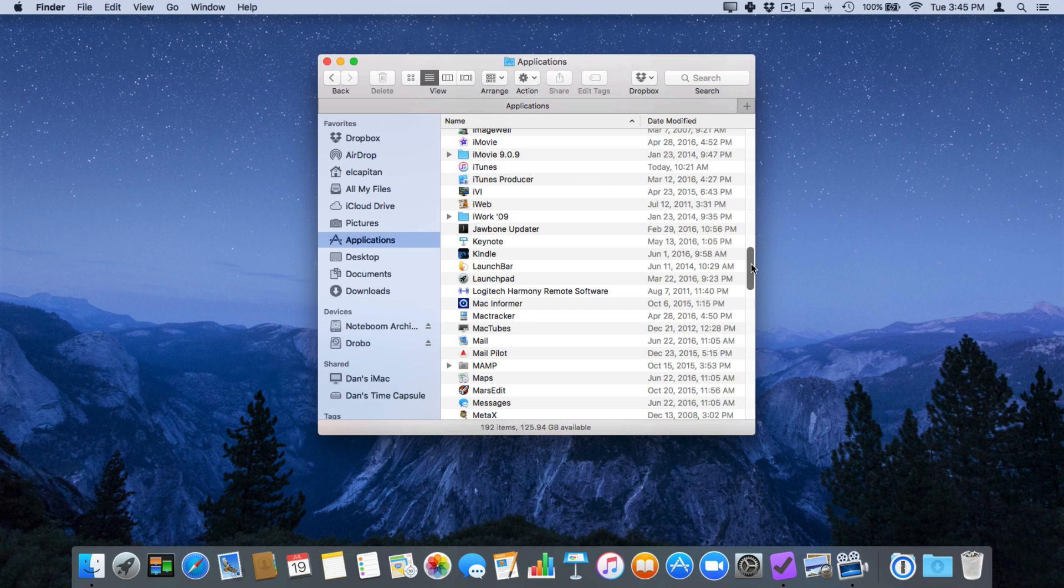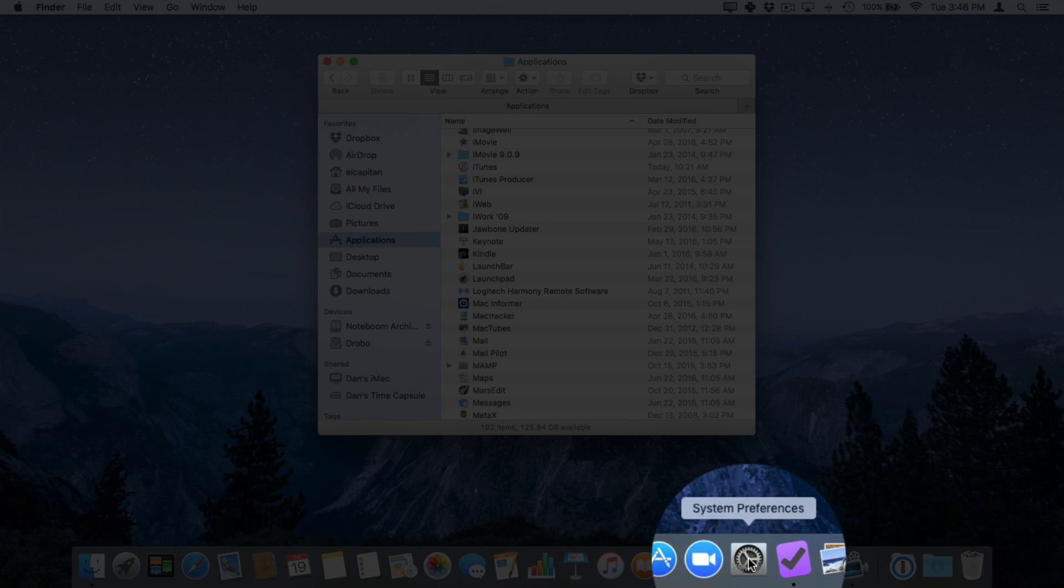Well with macOS we can always show that scroll bar. To do that we open up our system preferences. So I'm going to go down to my dock here and open up my system preferences.